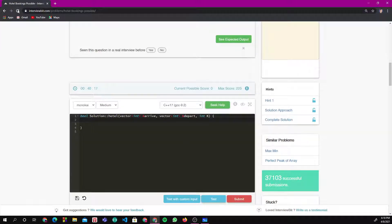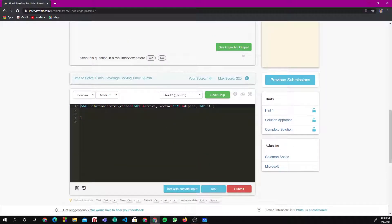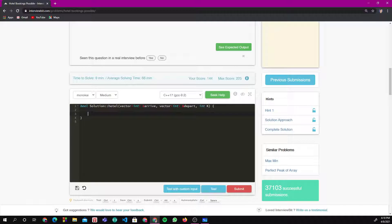I've already solved this — it took nine minutes and I failed twice because my solutions weren't perfectly correct due to tricky test cases. What we do first is create a vector and store values as pairs. If someone is arriving, I store it as (date, 'a'); if departing, I store it as (date, 'd'). So I create a pair of integer and character — date and arrival/departure status.